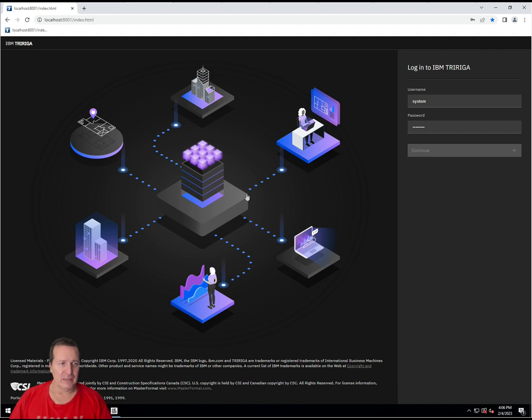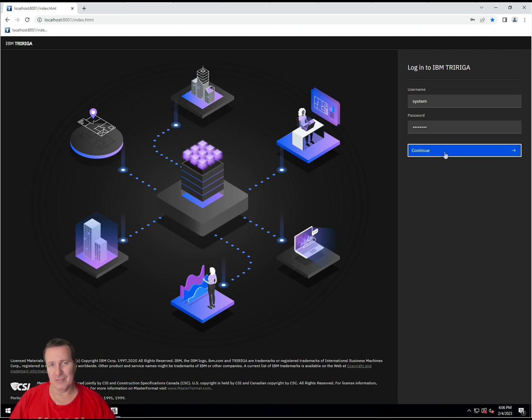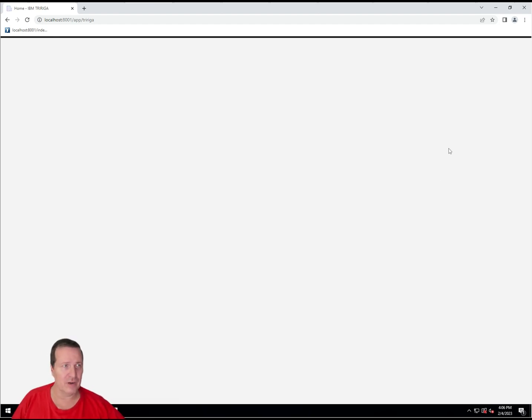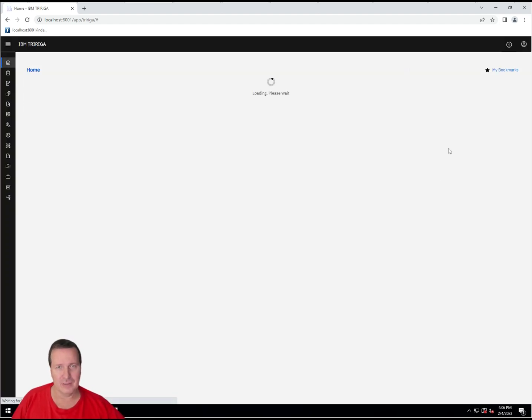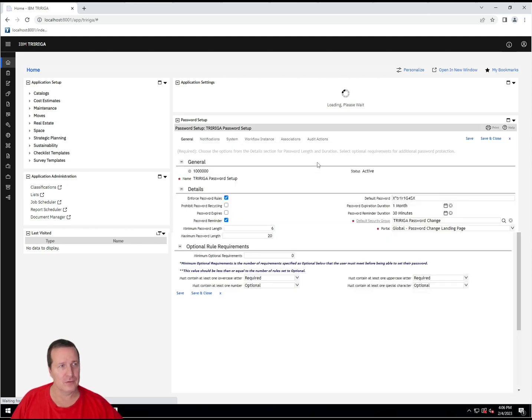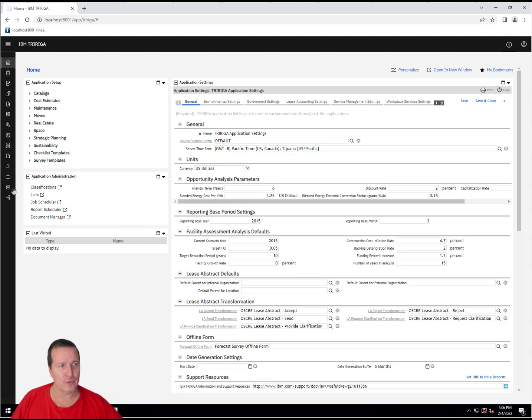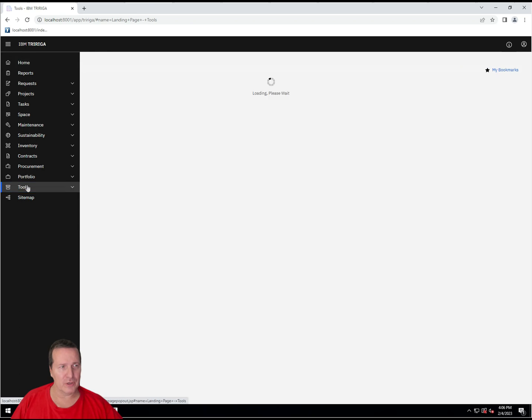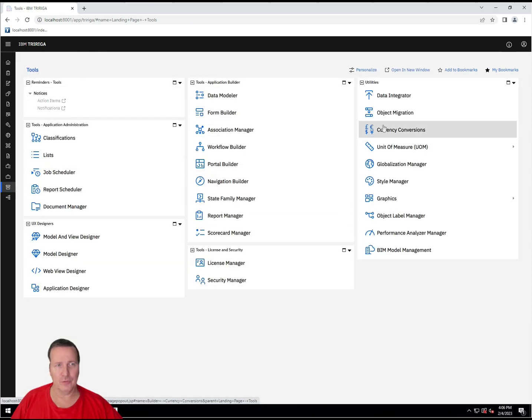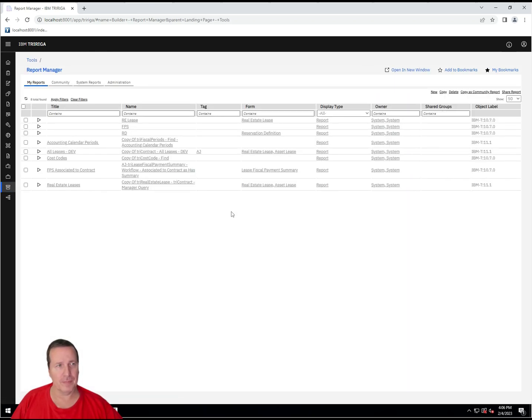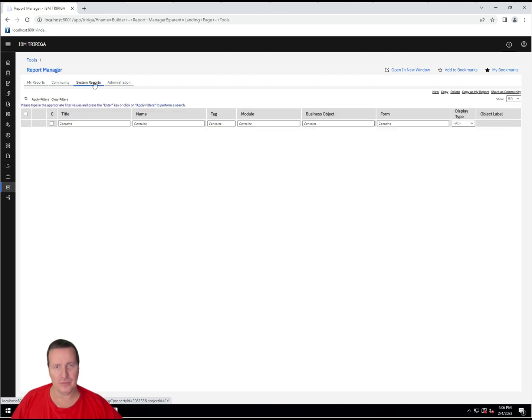Let's go ahead and get logged in to our environment. Again, this is an 11.1 environment, so I'm not doing this in the latest and greatest environment, but everything still pertains. For the manager query, we want to go to our tools menu, and we're going to select the report manager.